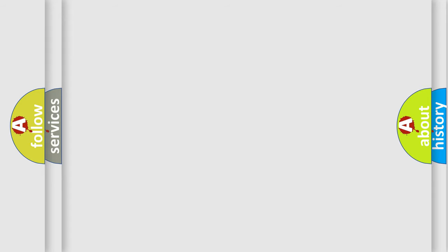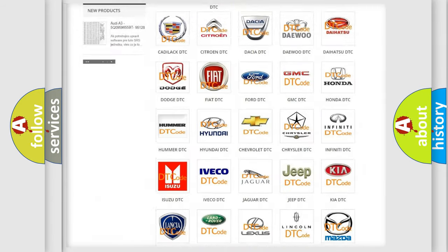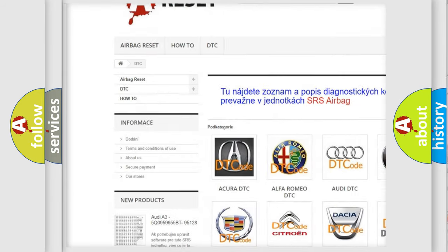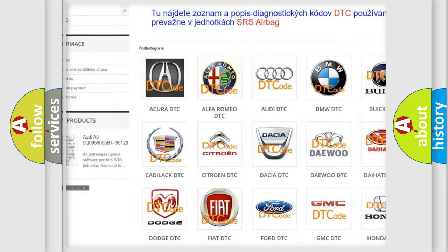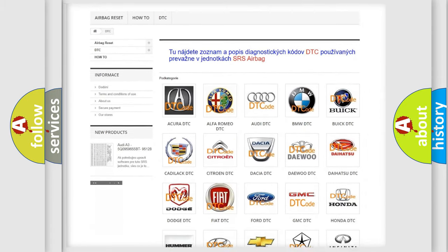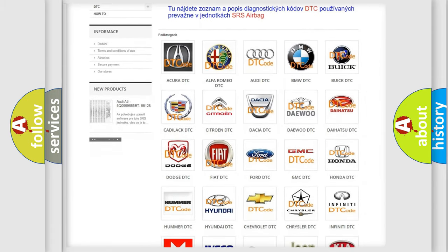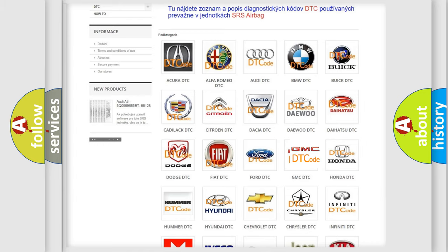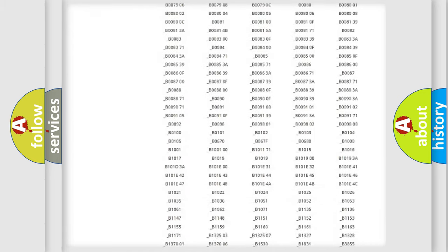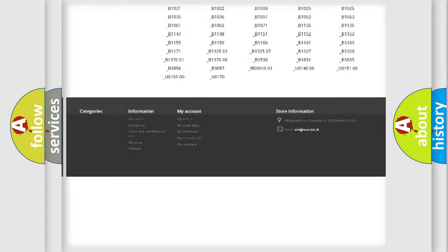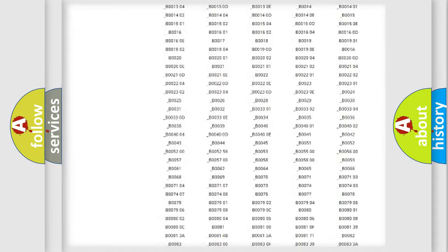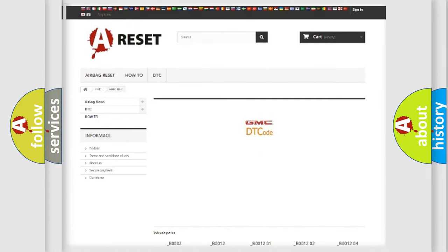Our website airbagreset.sk produces useful videos for you. You do not have to go through the OBD-2 protocol anymore to know how to troubleshoot any car breakdown. You will find all the diagnostic codes that can be diagnosed in GMC vehicles, and also many other useful things.